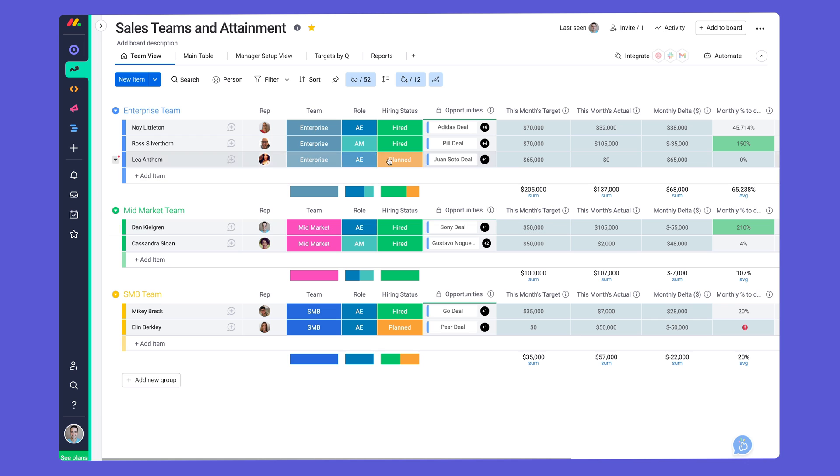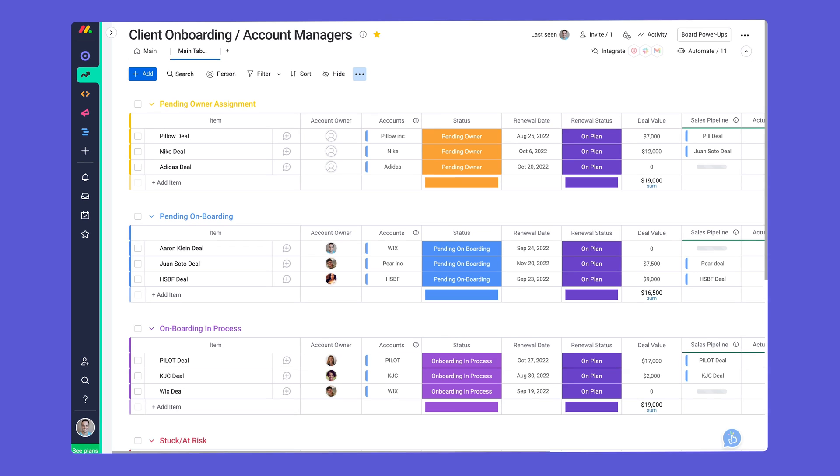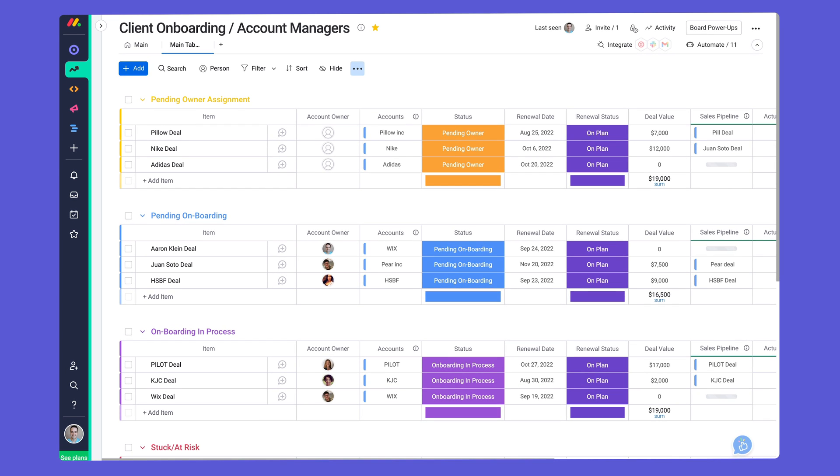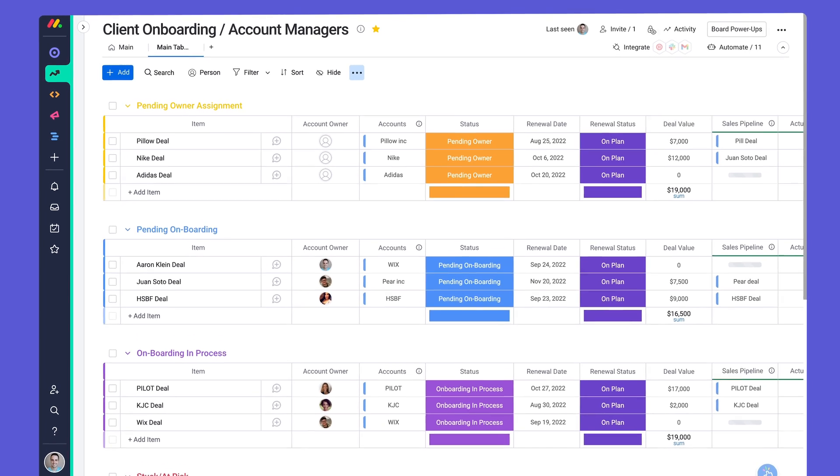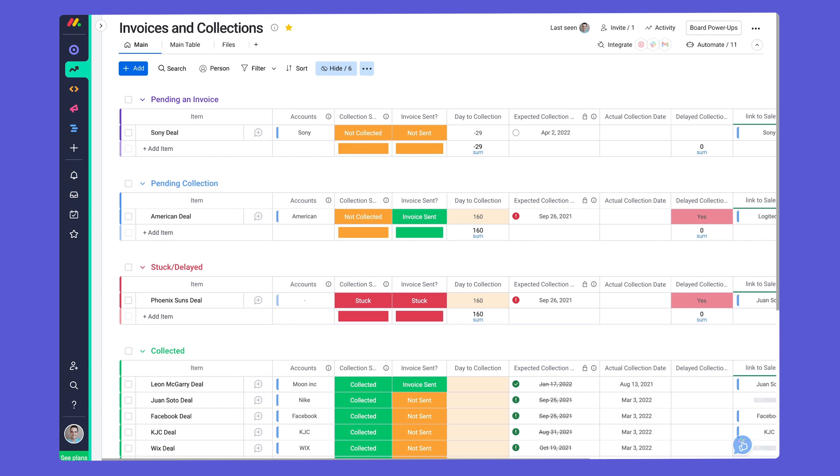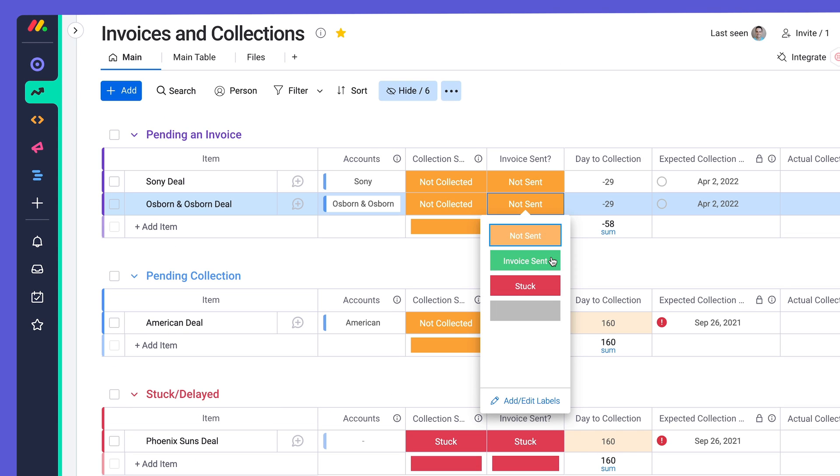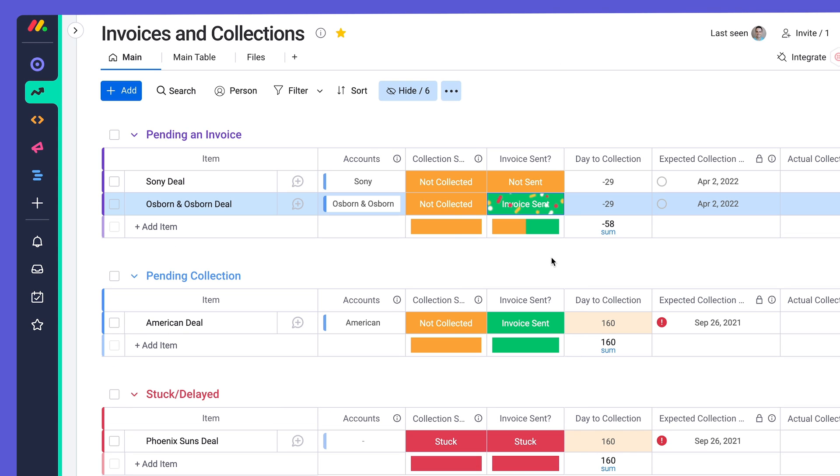Since we all know the work doesn't end when a deal is closed, we've given you the tools to navigate the entire post-sales process. Once a deal is closed, we'll create new items on the Client Onboarding Board to efficiently manage a successful rollout, as well as the Invoices and Collections Board to ensure you're paid for your services.